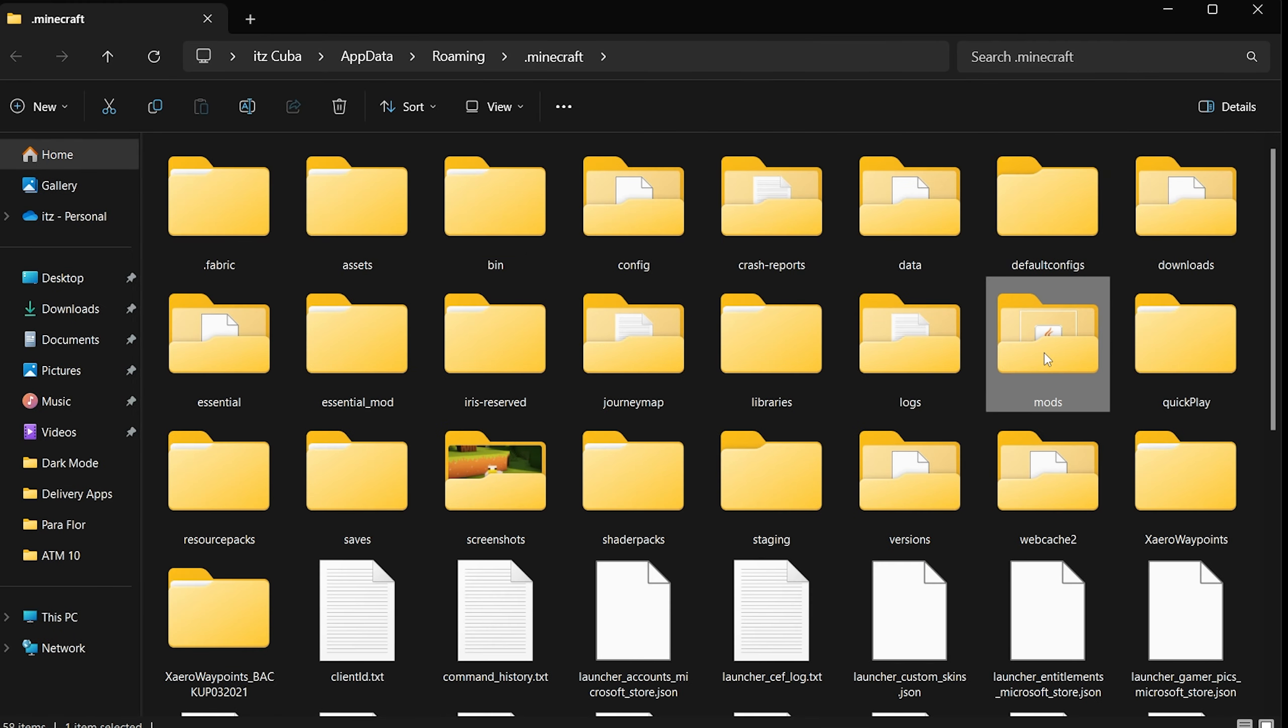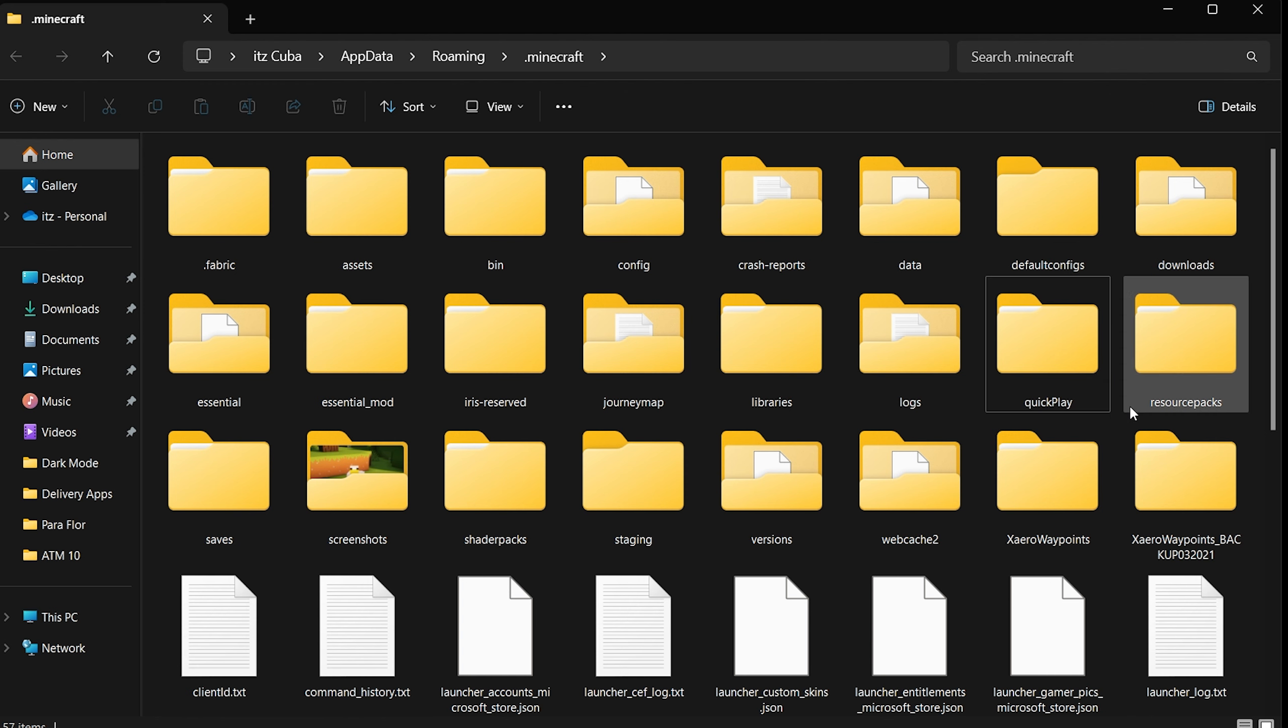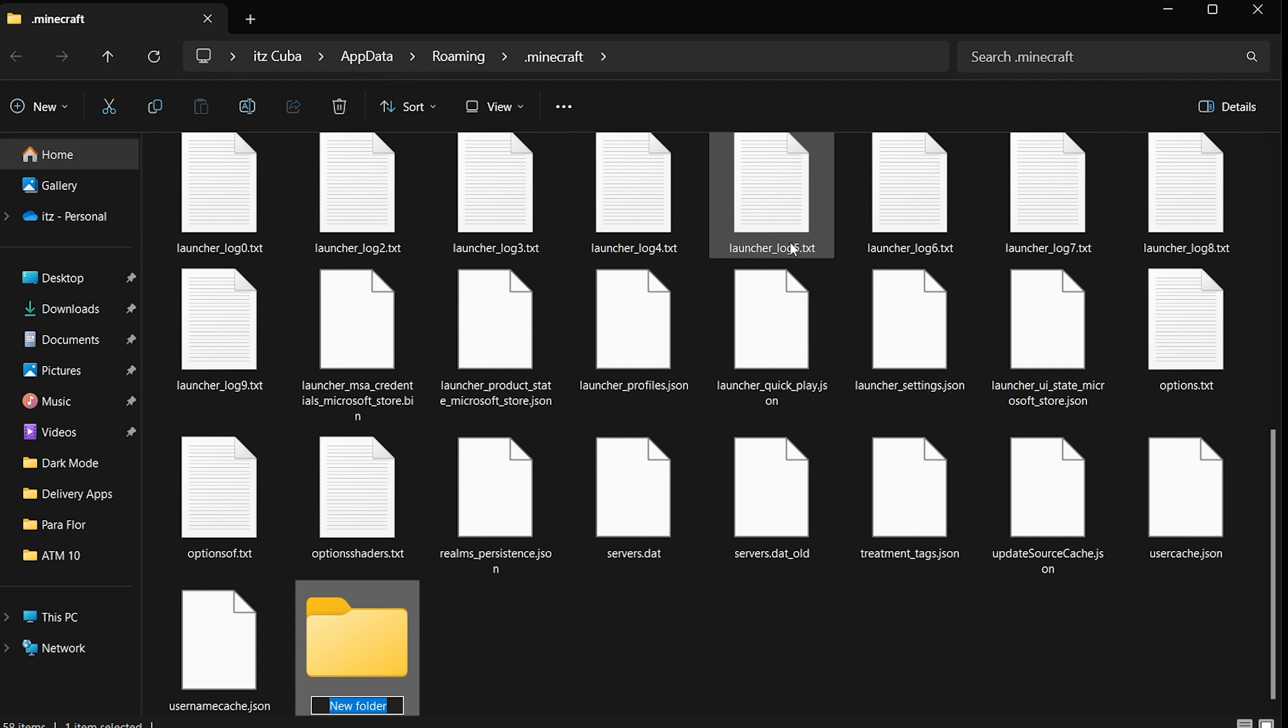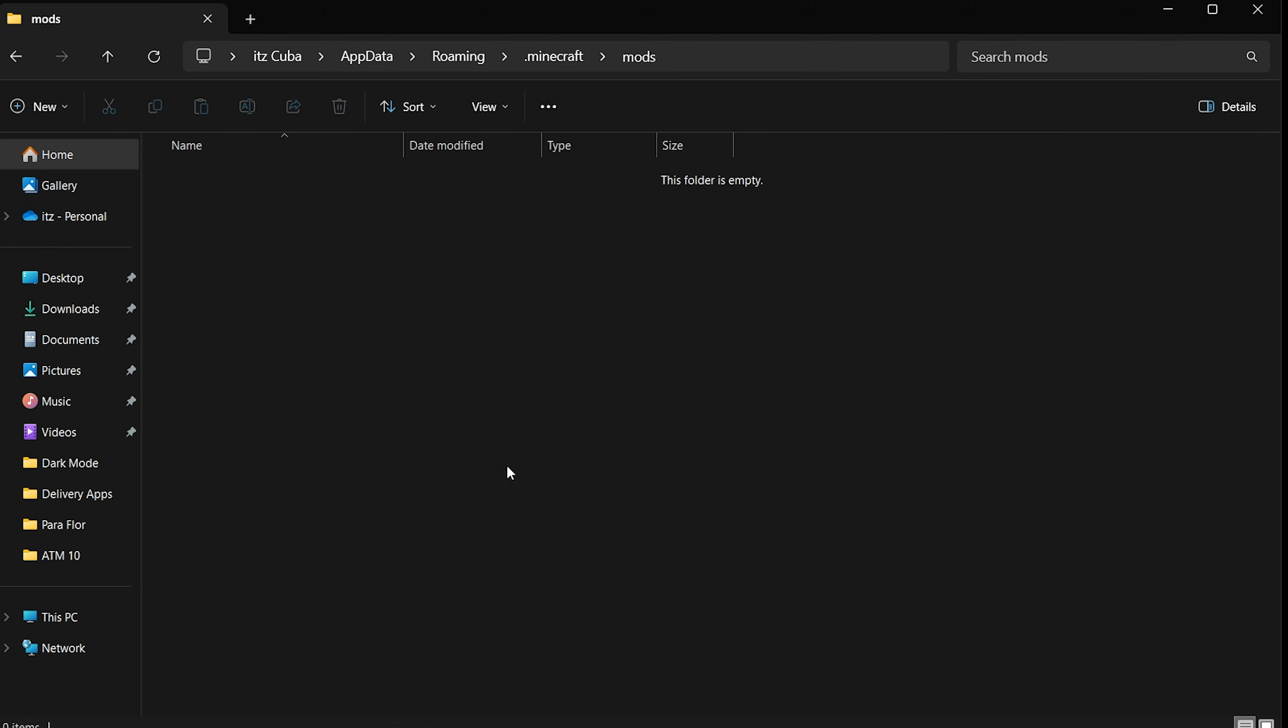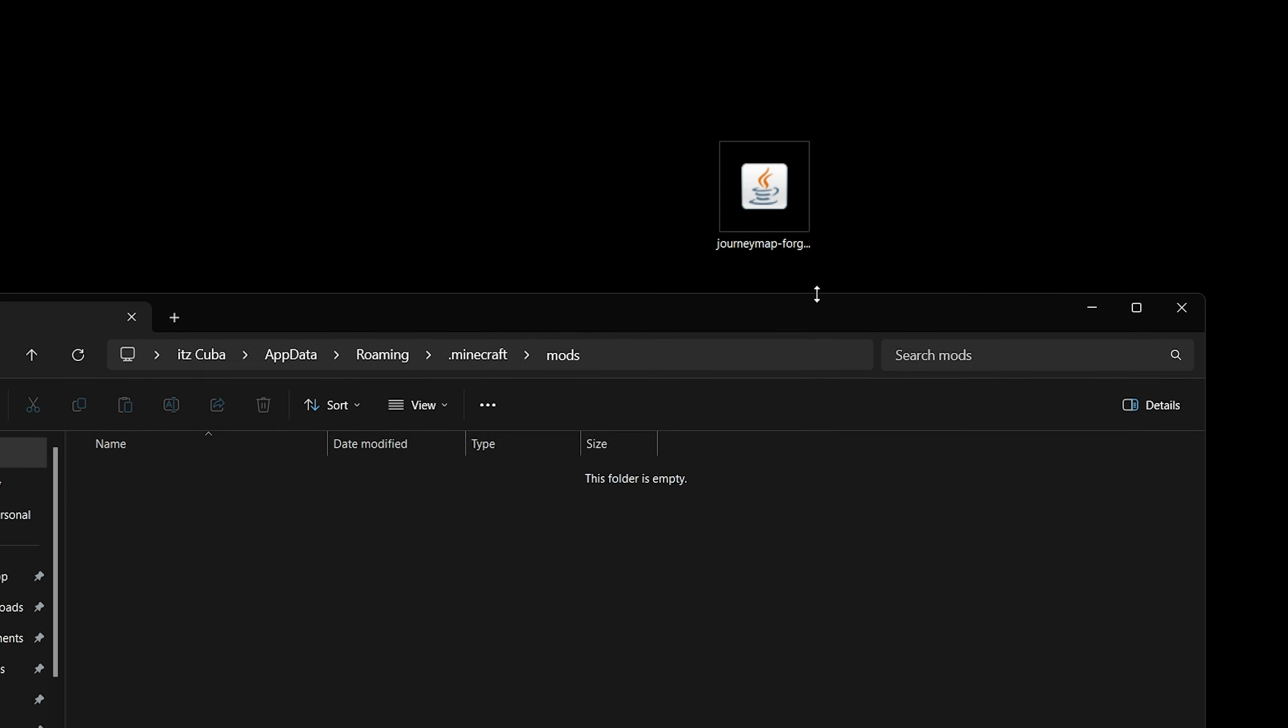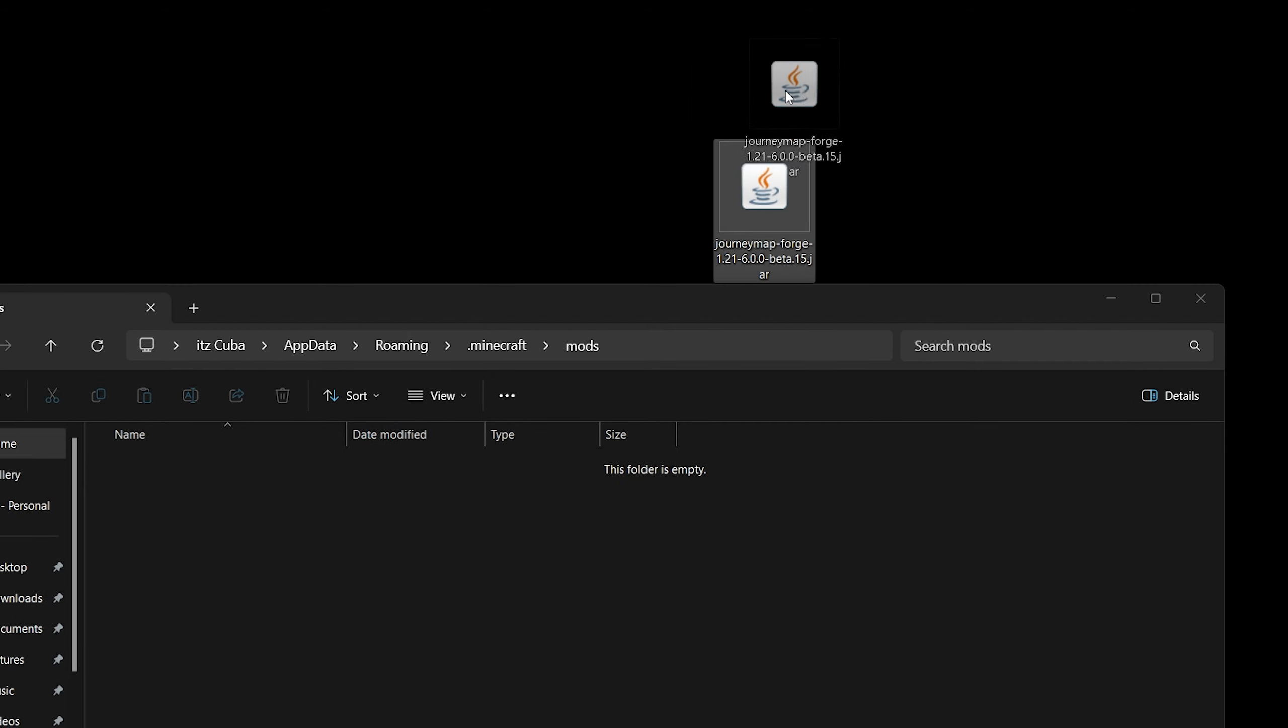As you can see, my mods folder is right here. There's a small chance that you don't have the mods folder. All you have to do if you don't have the mods folder is click on new, click folder, and then just name it mods. You could create the mods folder yourself if you don't have it. Once you create that mods folder, just go ahead and open it.